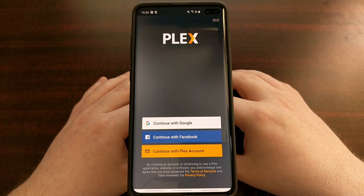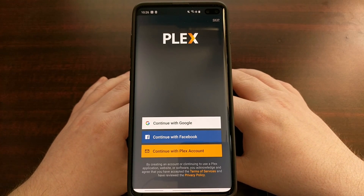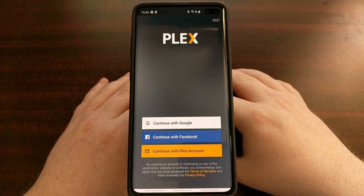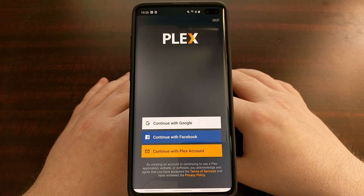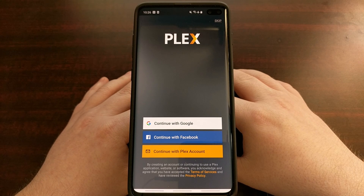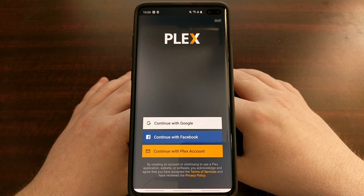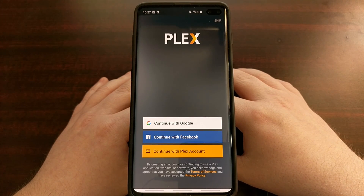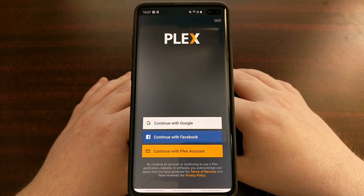That is how to clear the application data as well as a particular application's cache on the Samsung Galaxy S10, the Samsung Galaxy S10 Plus, and the Samsung Galaxy S10e.